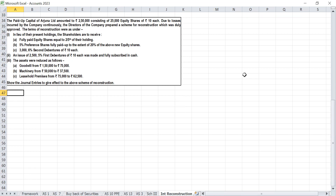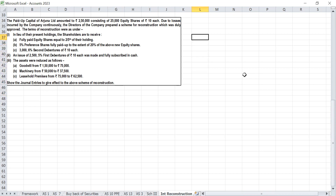The terms of reconstruction were as under. In lieu of the present holdings, the shareholders are to receive fully paid equity shares equal to 2/5 of their holding, 5% preference shares fully paid up to the extent of 20% of the above new equity shares, and 3,000 6% debentures of Rs 10 each.